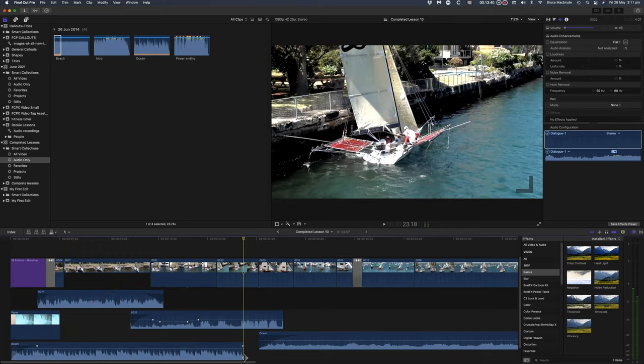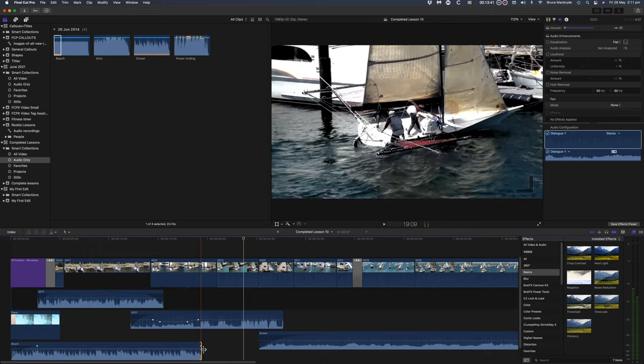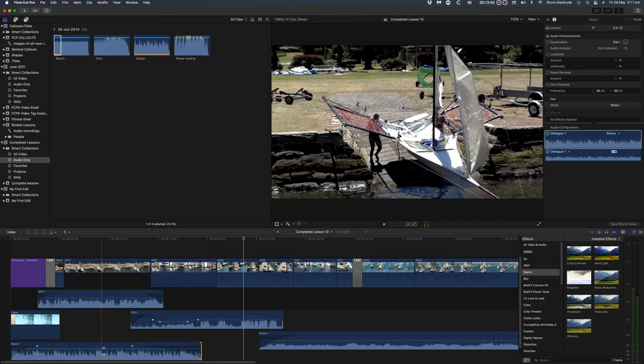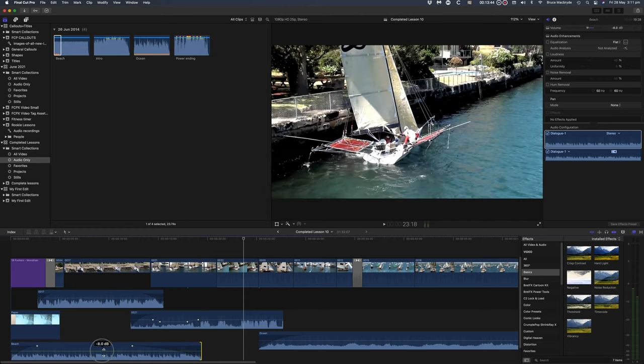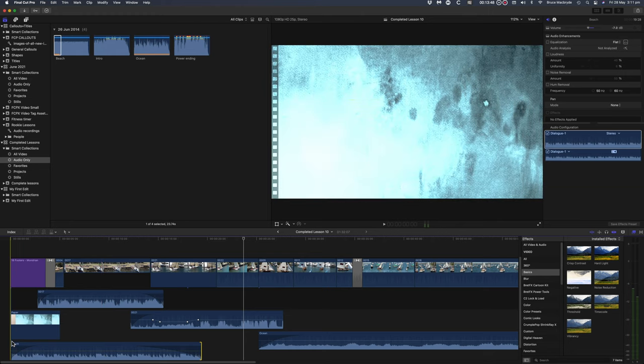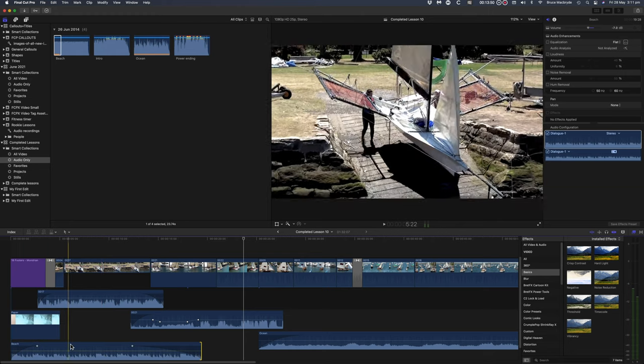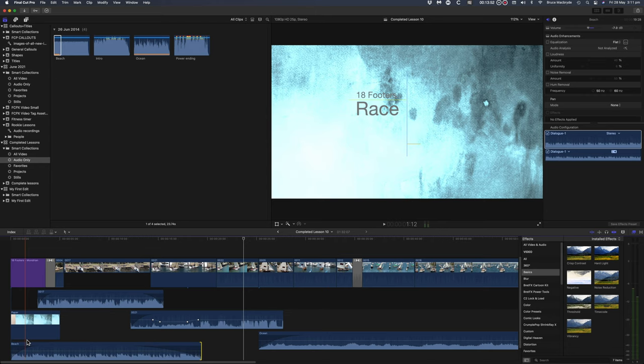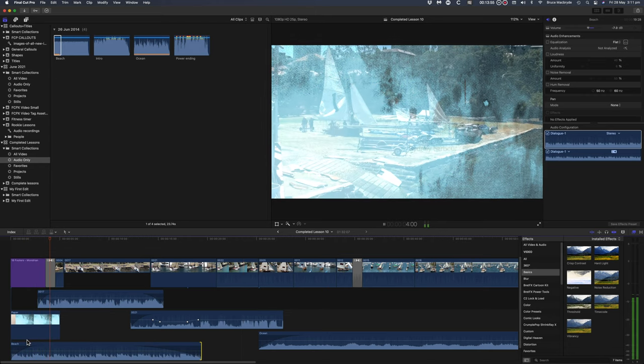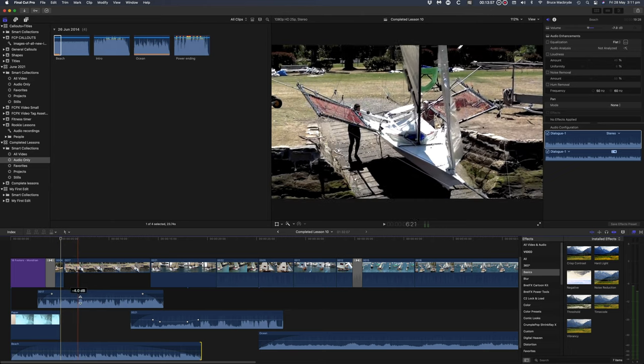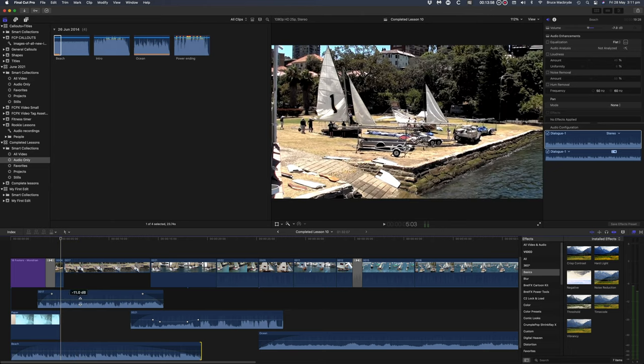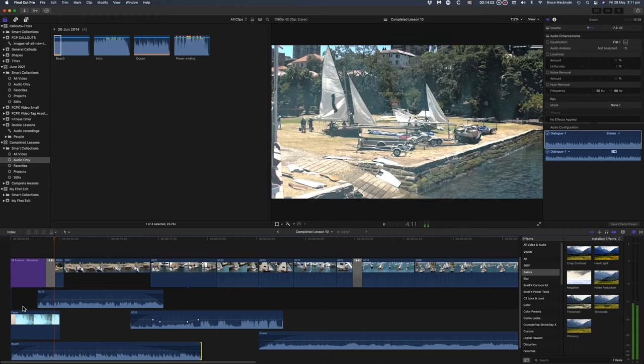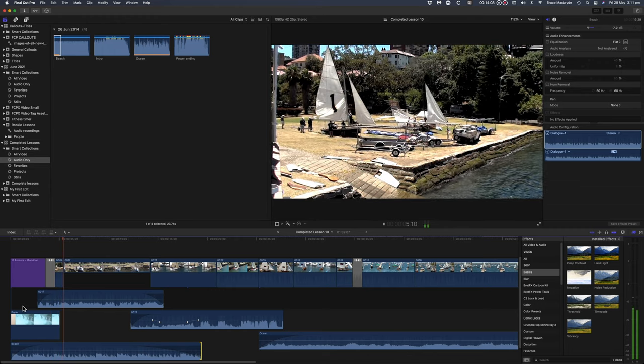Well done in getting this far. Audio is a tricky subject and if you're still a bit unsure there's no rules that say you can't do this lesson again. Just open up another copy of the project completed lesson 8 and start again. The next lesson is color correction and I promise not to be so brutal with that.